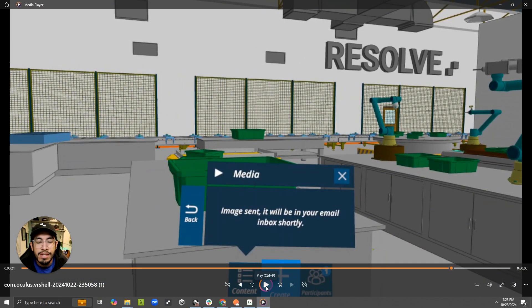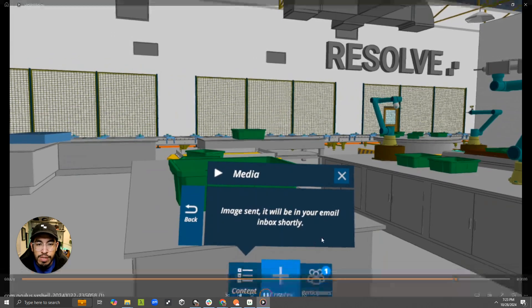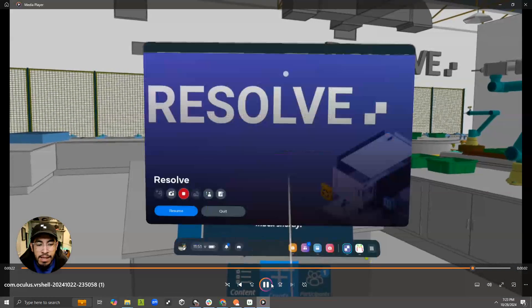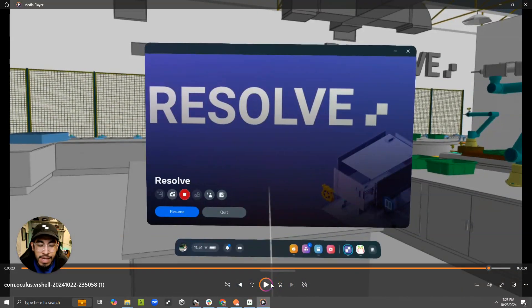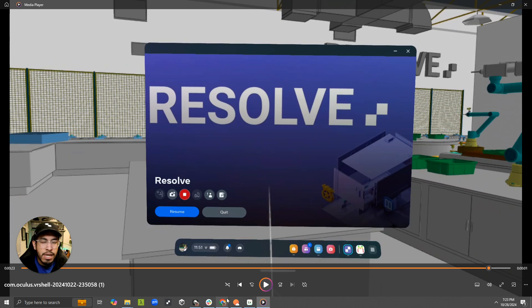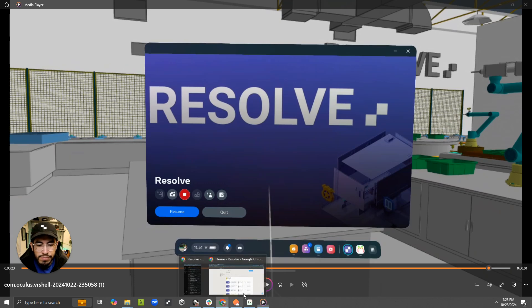It will be in your email inbox shortly. And then I take my headset off, and I can send any number of videos and images that I want.